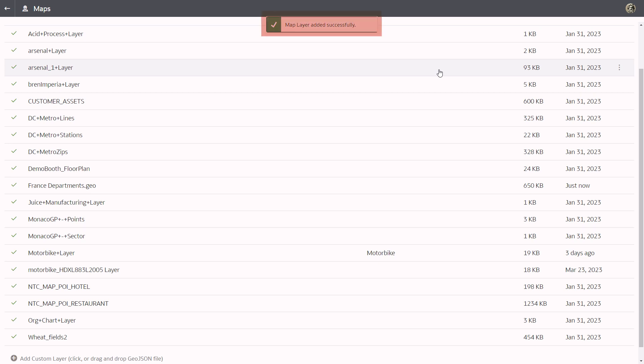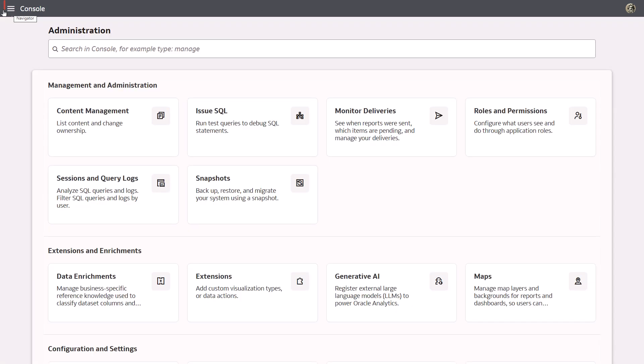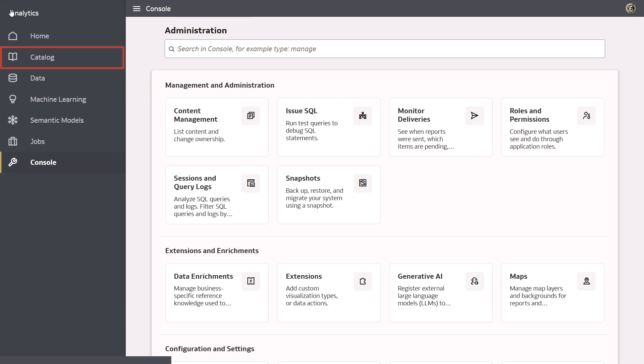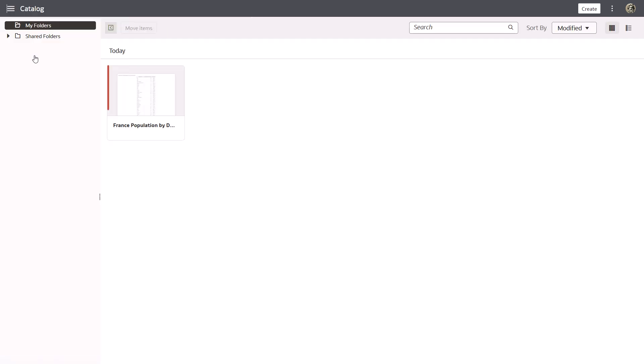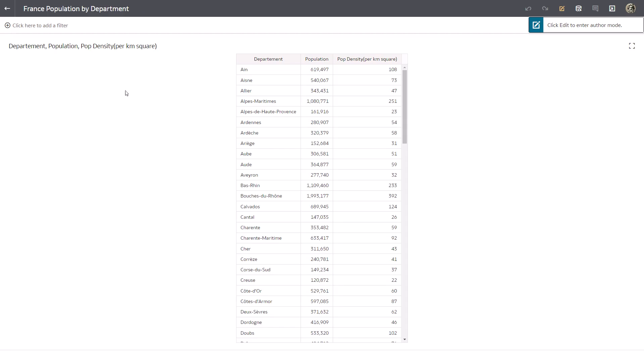The upload looks good. Open the workbook again by clicking go back and then catalog. Double click France population by department to open the workbook, and test the custom map. Click edit.